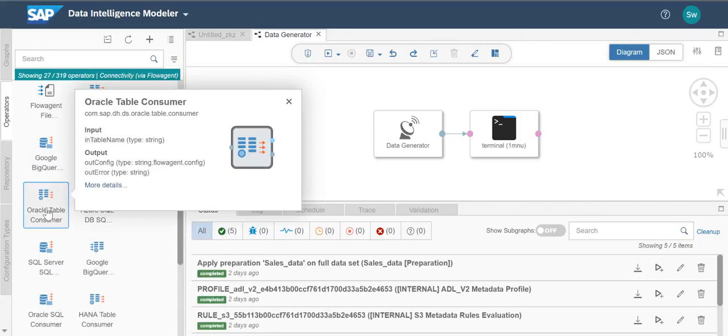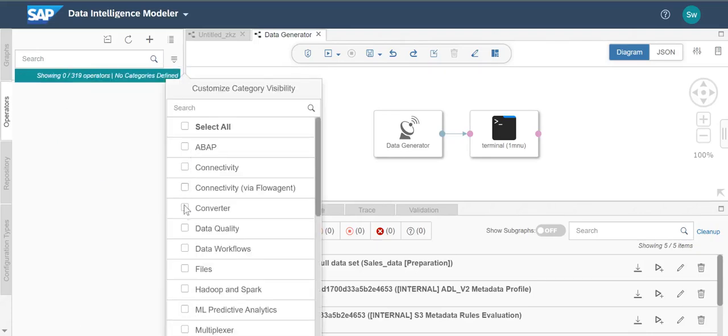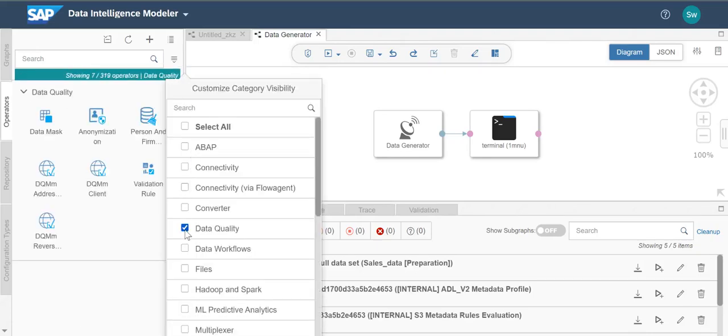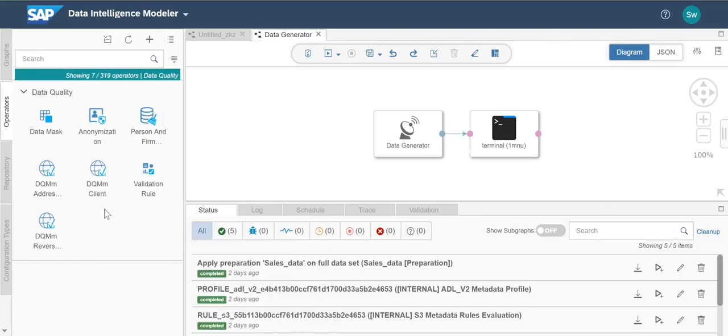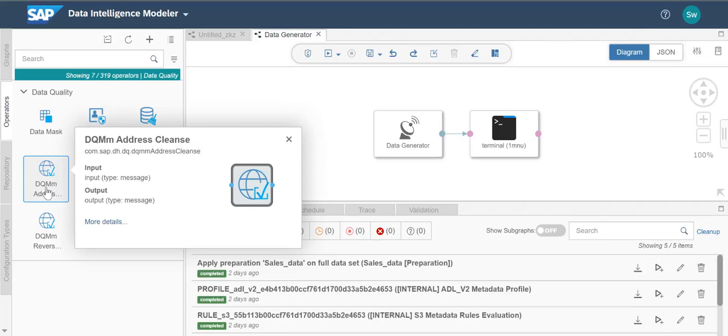The Oracle table consumer reads from an Oracle table or view. With the DQMM address cleanse operator, you can prepare address cleanse requests to be sent to the SAP Data Quality Management microservices for location data. SAP Data Quality Management microservices for location data offers cloud-based microservices for address cleansing, geocoding, and reverse geocoding.